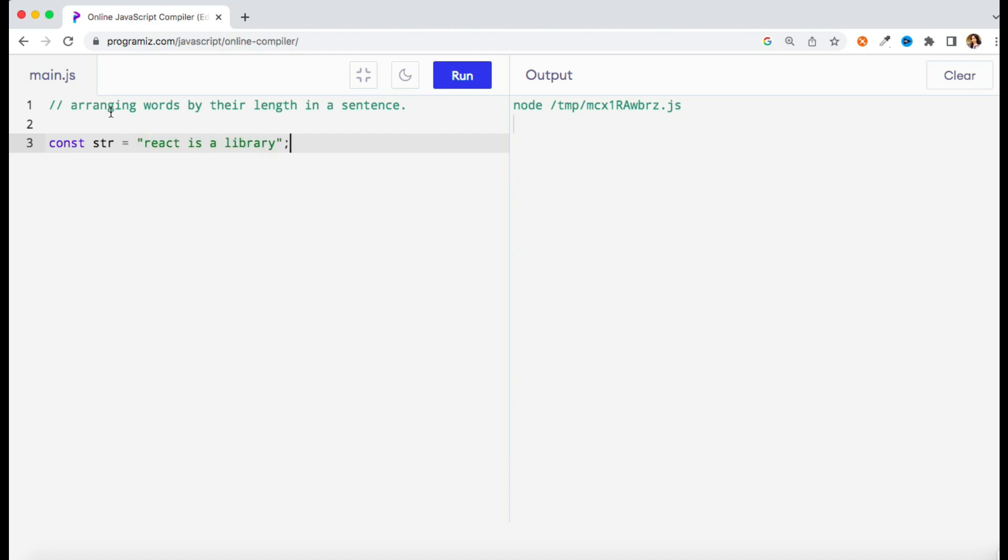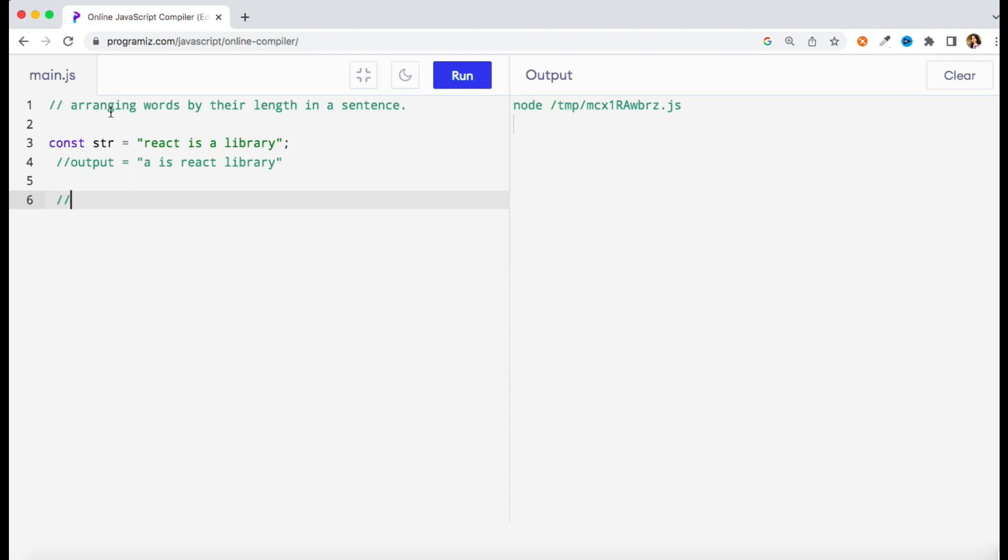Suppose we have a string like 'react is a library'. Now we need to arrange this complete sentence, arrange its words by their length. So the output I am expecting here is checking the length of every word.